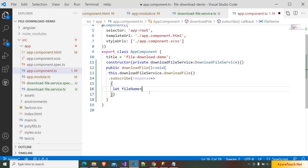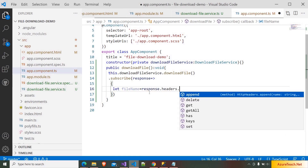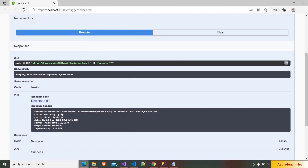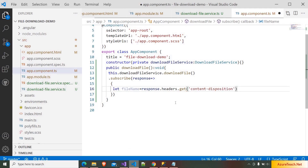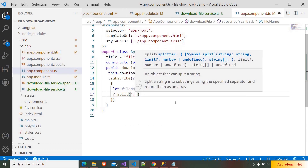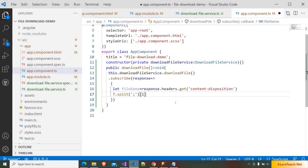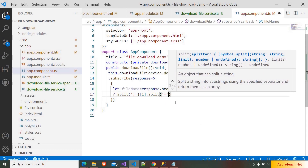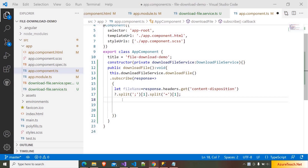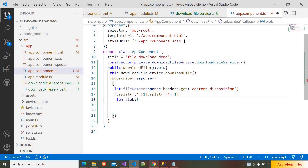Inside the downloadFile method, we have to use the download file service. So downloadFileService.downloadFile() will return an Observable — so here I am writing subscribe, and it will return the response. After that we have to get the file name. Let fileName be equal to — we can get the file name from the headers of the response. If you go to Swagger, we have the content-disposition header, and inside this we have the file name.